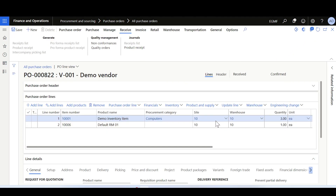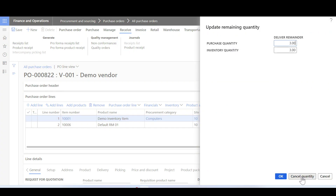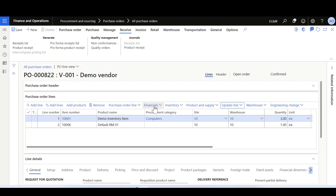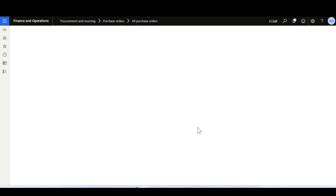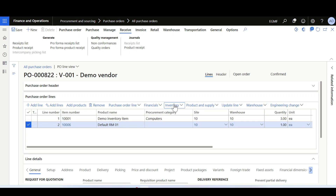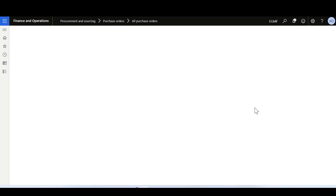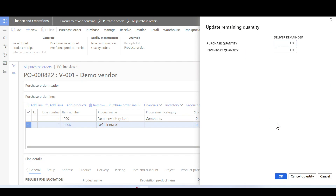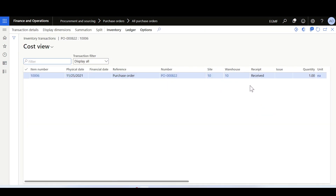Going back to the purchase order, the purchase order status has also updated to open order. Now going to the delivery remainder and canceling the quantity on the first line will accordingly remove the inventory transactions. Checking the second line, it still has two inventory transactions — ordered and received — but canceling the delivery remainder quantity now will remove the extra inventory transaction with status ordered, keeping only the correct received one.